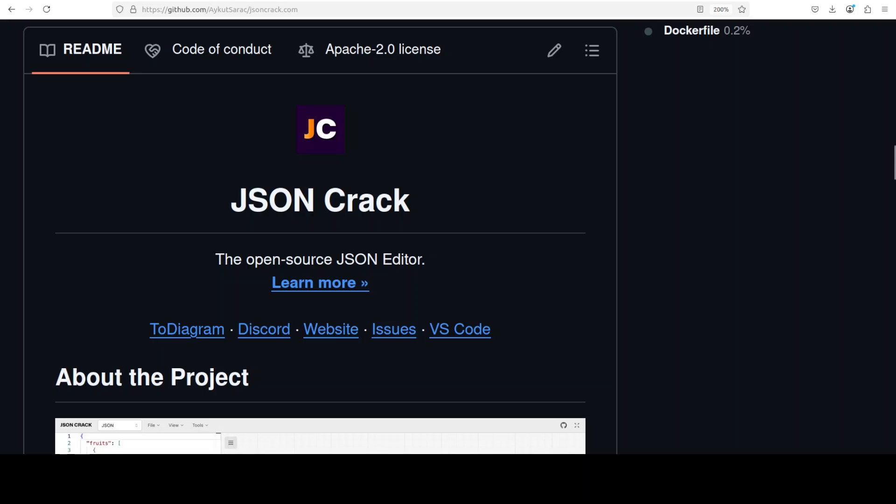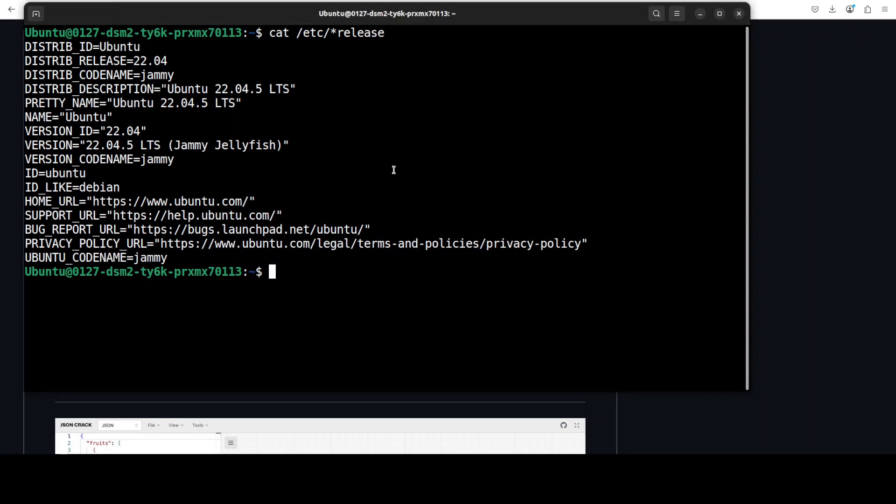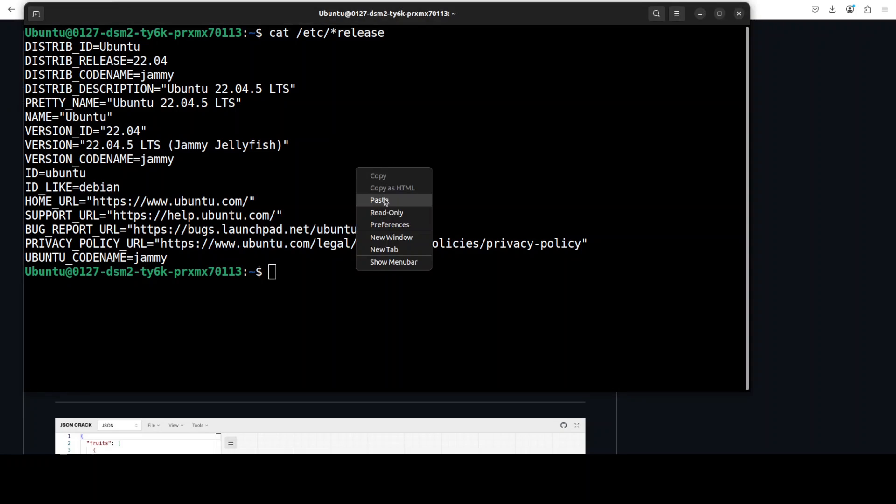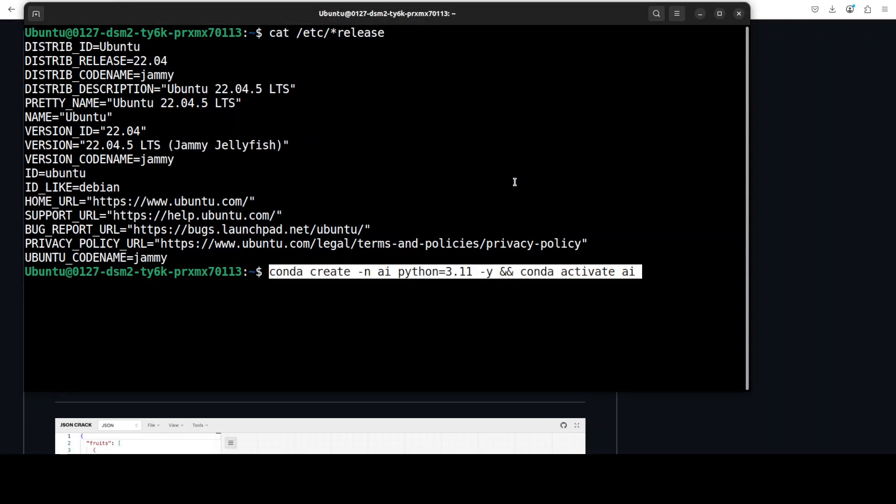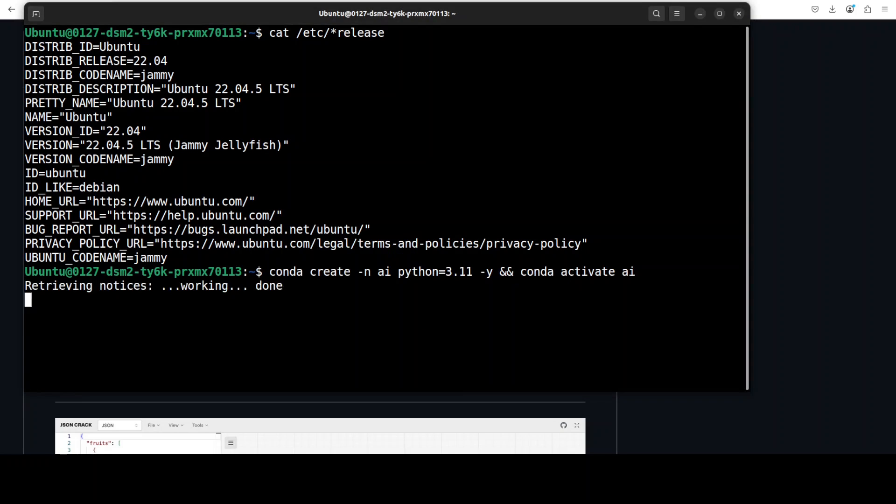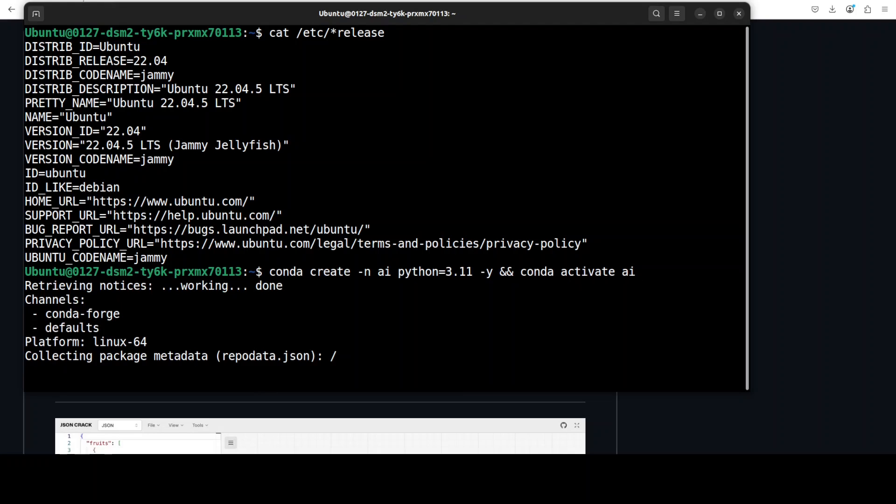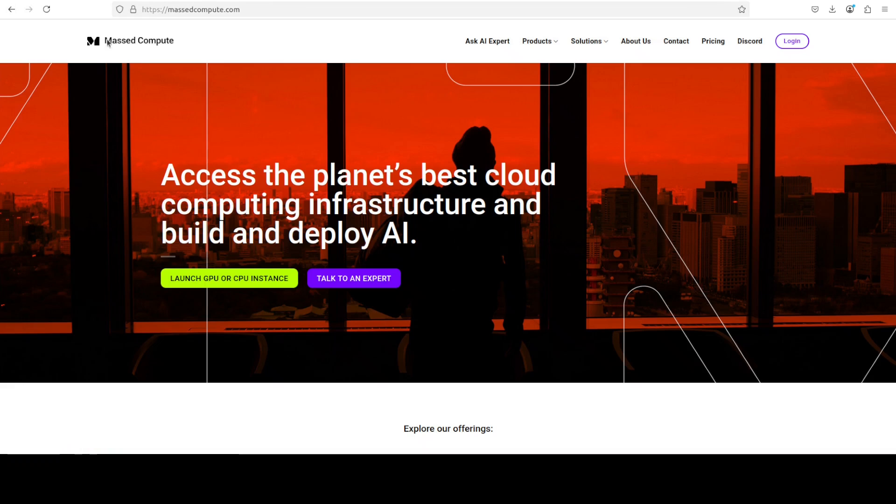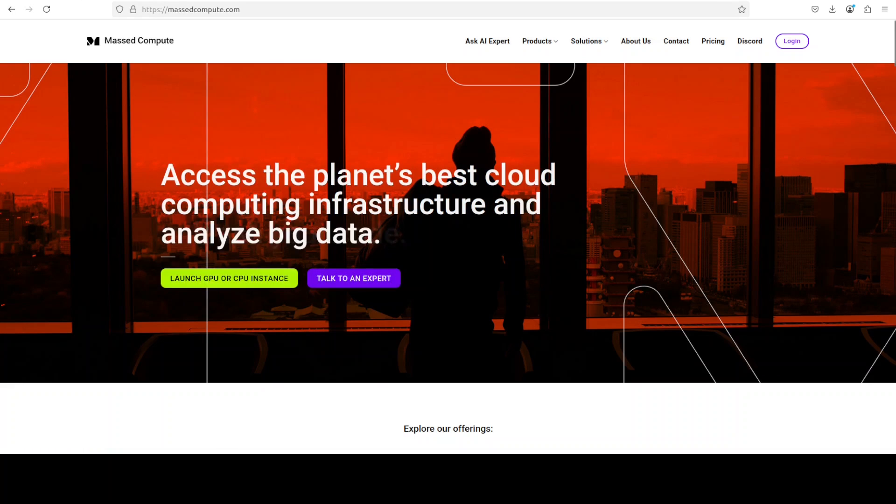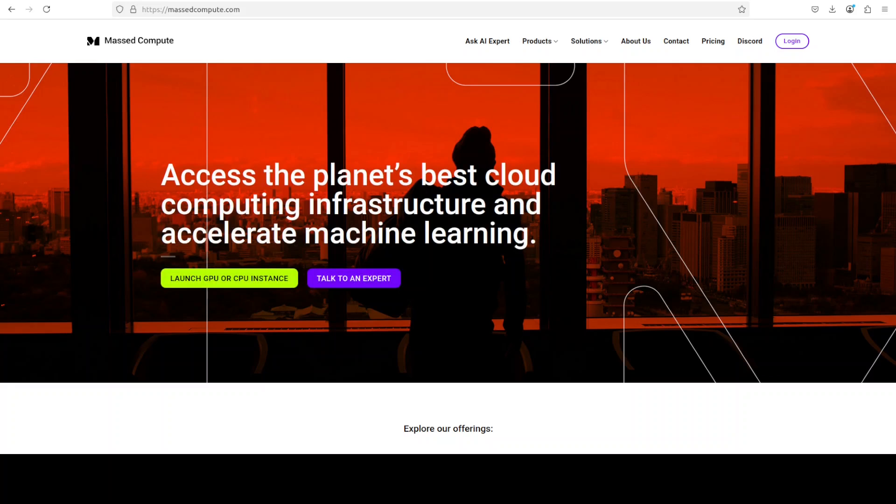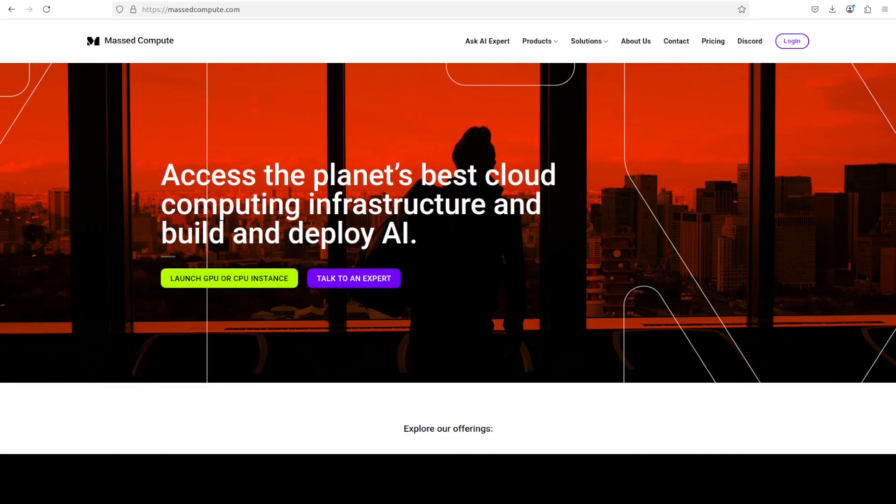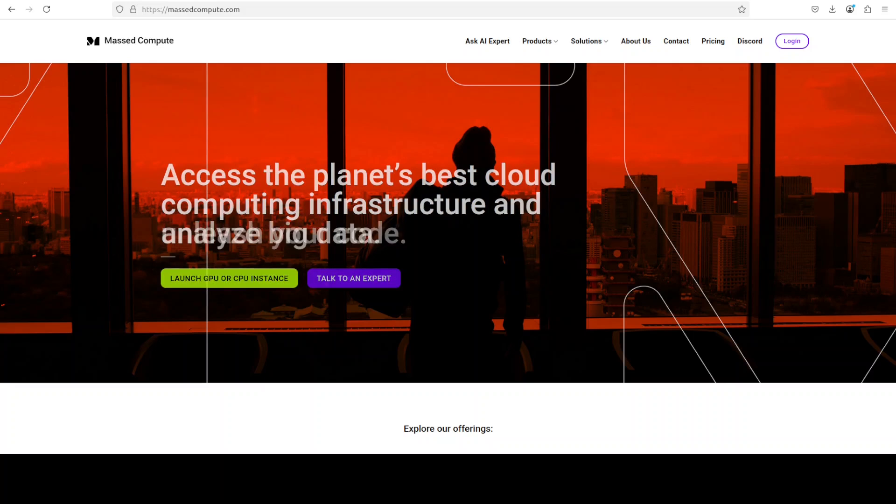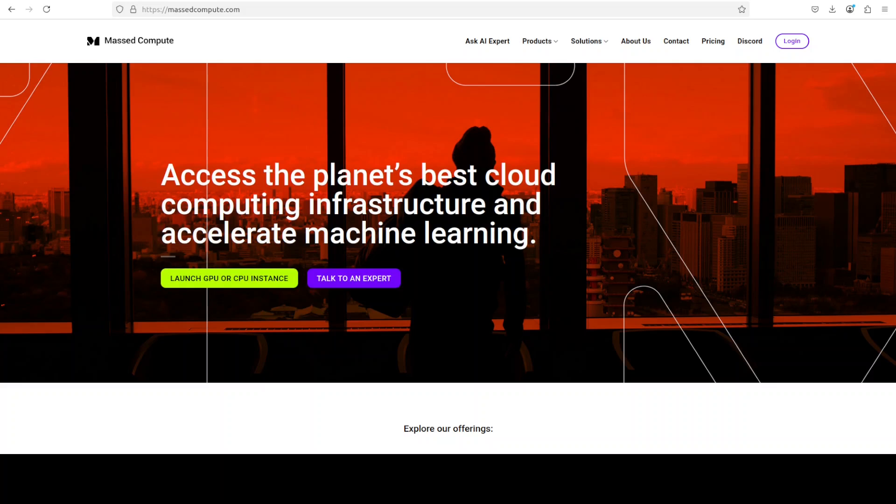I am going to use this Ubuntu system and start with creating this virtual environment with Conda. Now, if you are also looking to rent a VM or CPU or GPU on very affordable prices, you can find the link to Mast Compute in video's description with a discount coupon code of 50% for a range of GPUs, VMs, and CPUs. The rates are quite cheap. I am sure you are going to love it.